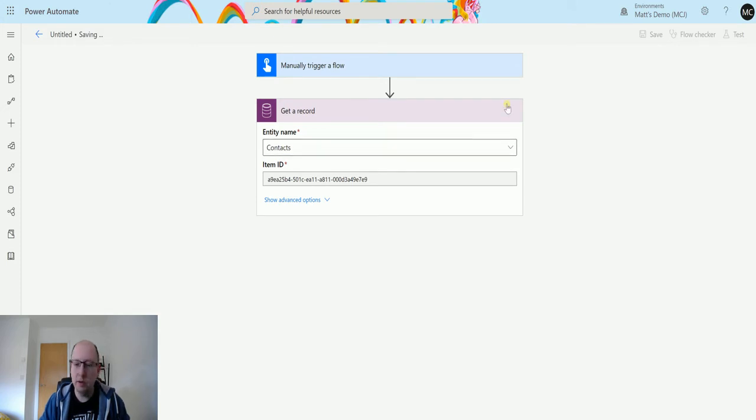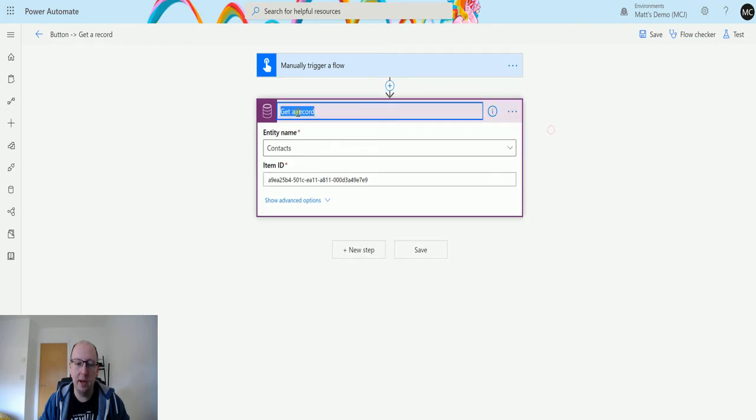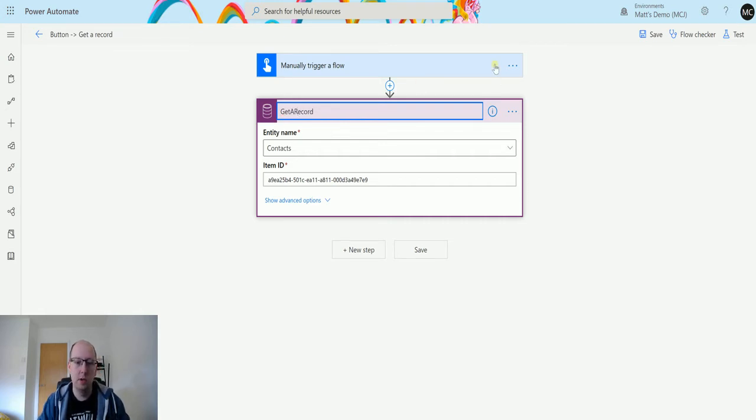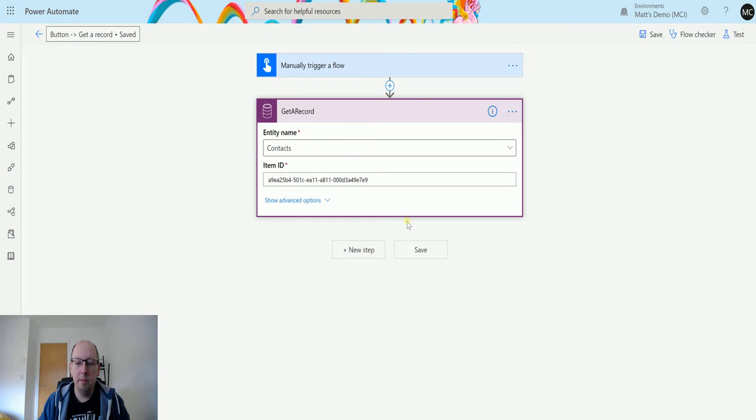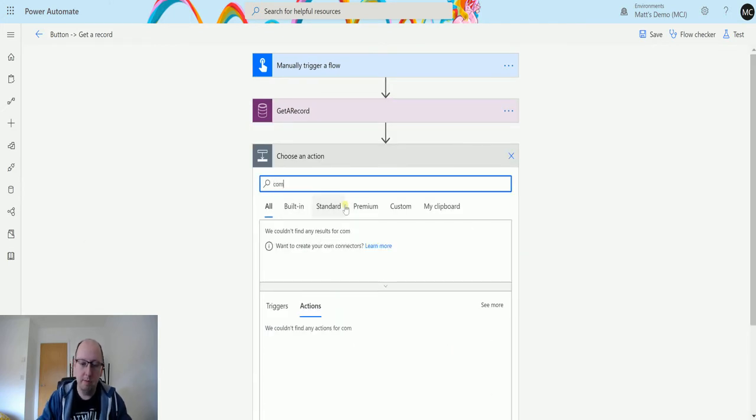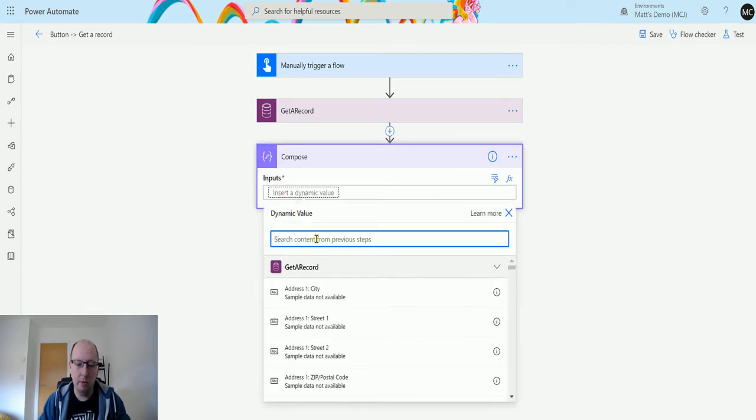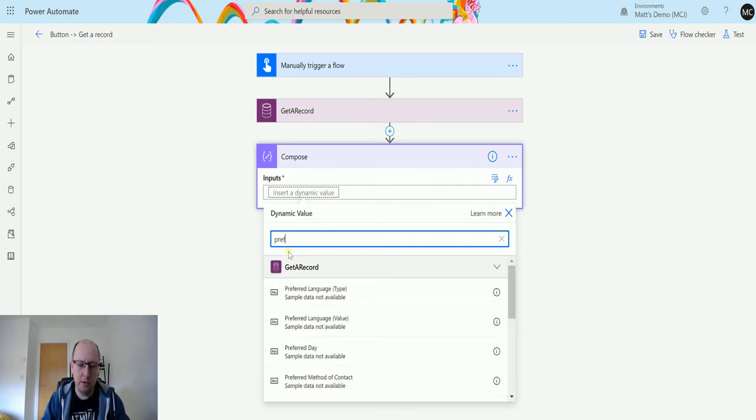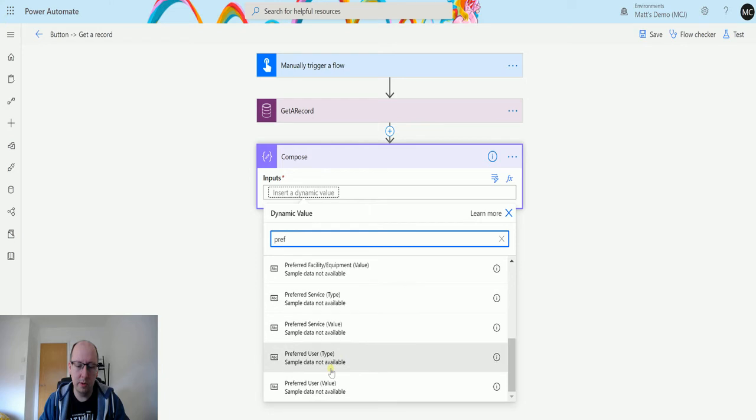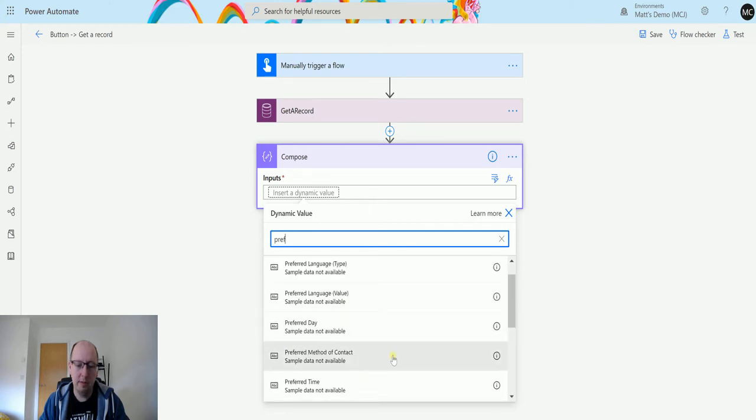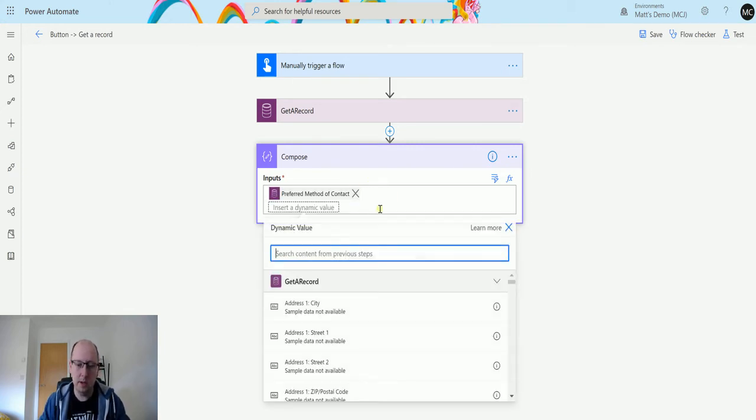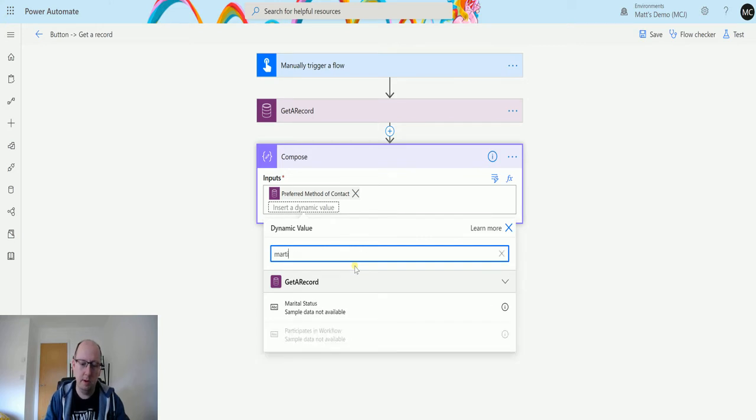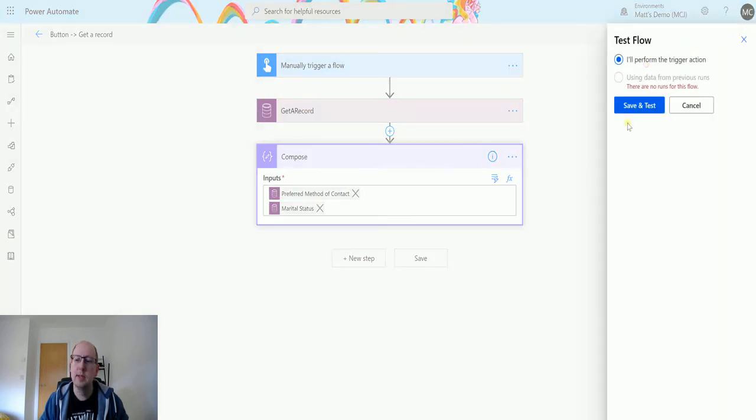We don't really need anything in the expand in the advanced settings because we just want to pull back everything. So we will hit save. Actually, what I'll do before I do anything else is I'm going to rename this step. I'm going to rename it just because it's going to be a little easier later. I will show you what I mean. I'll just say getARecord and camel case it. Then I'll add a compose step in first.